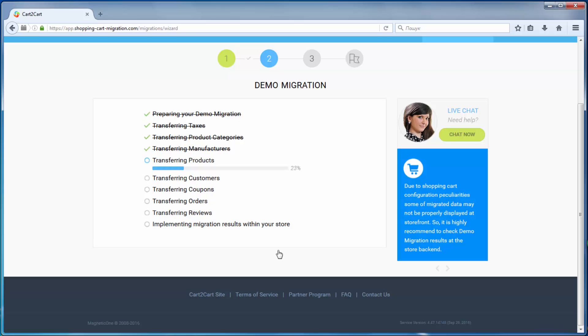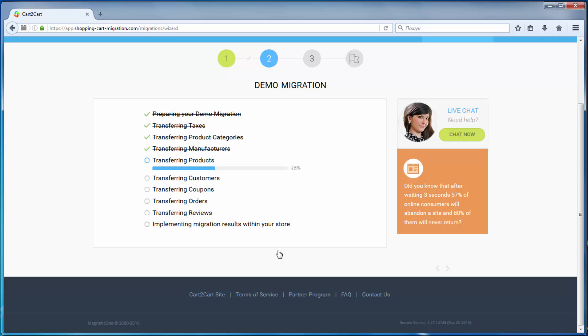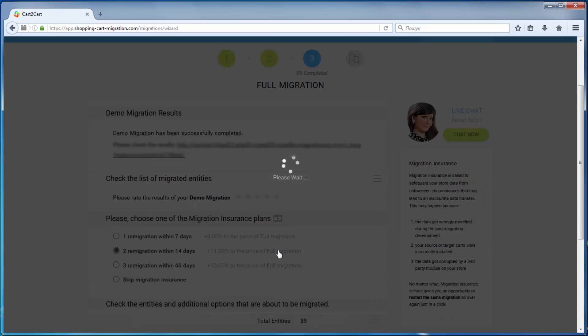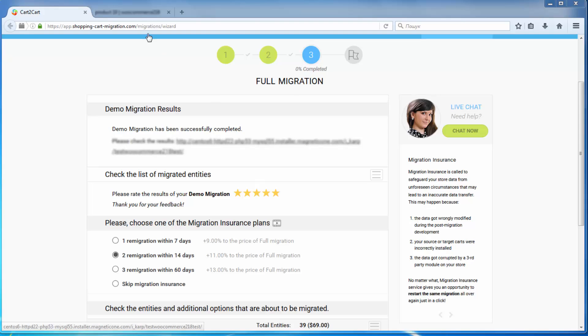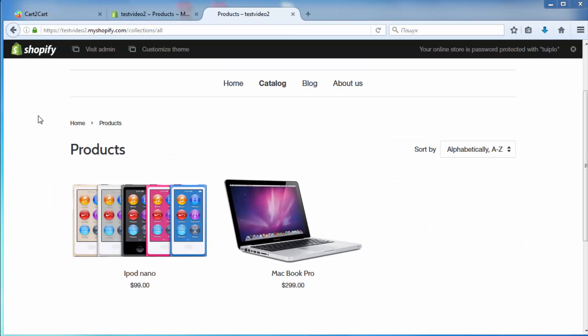The service starts transferring data right away. After the demo migration is done, you can check the results by visiting your target store.